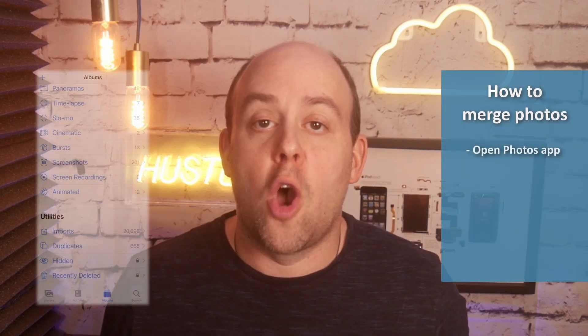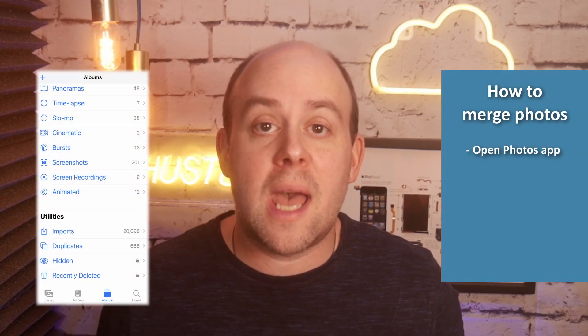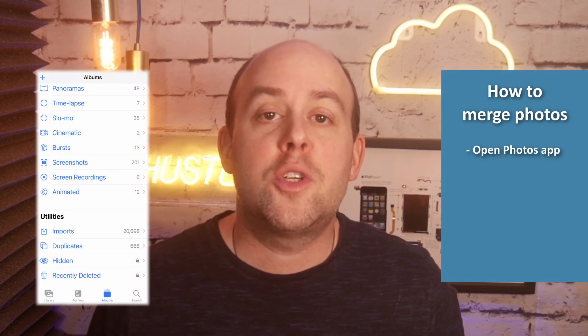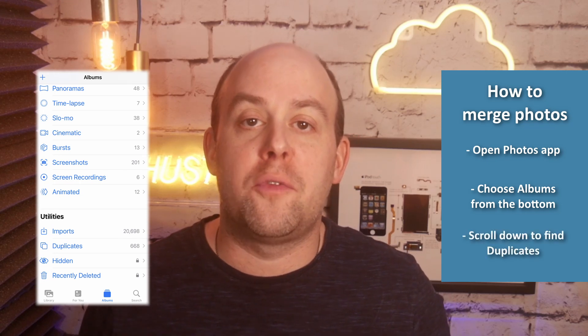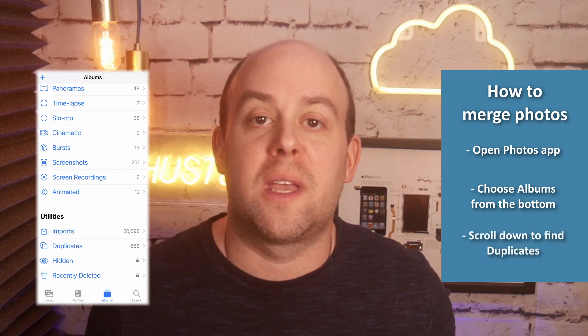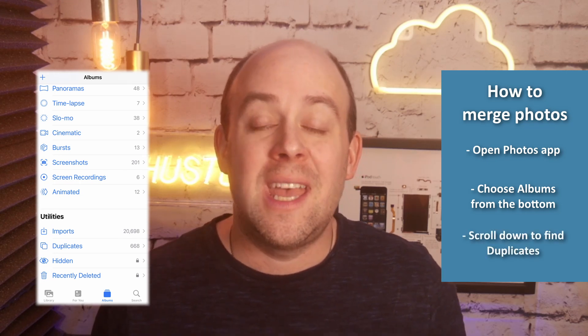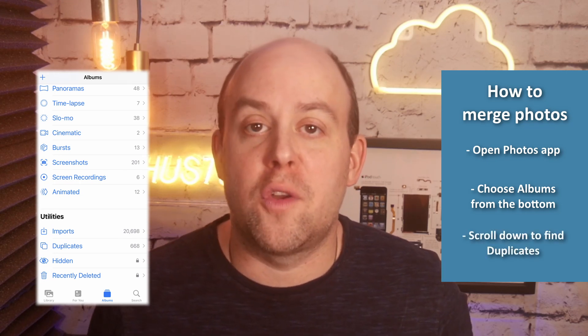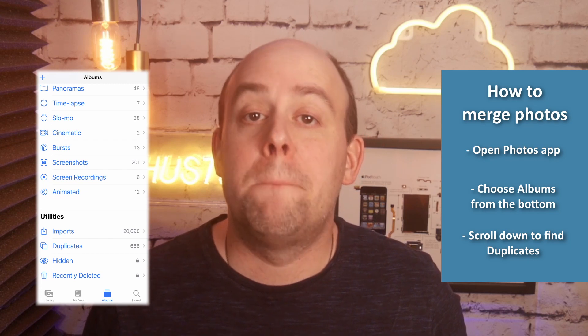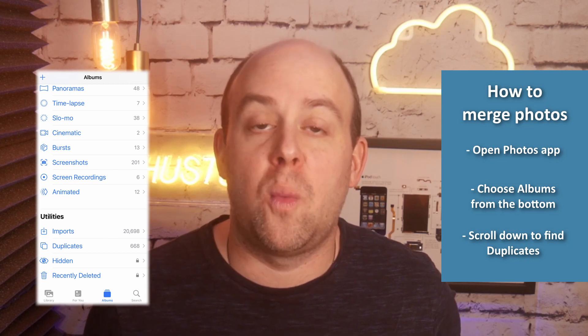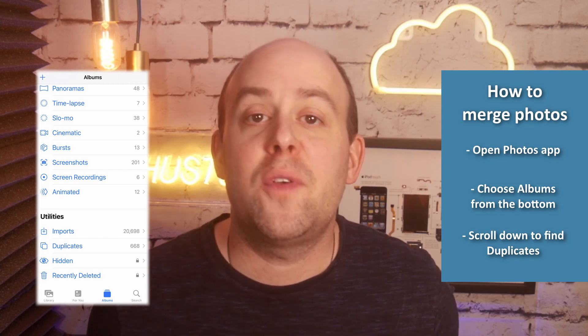For photos, it's very similar. Open up the Photos app, choose Albums from the bottom, and then scroll down and look for Duplicate Photos. It'll show you all the photos in question and allow you to merge them into one, even if you have multiple.